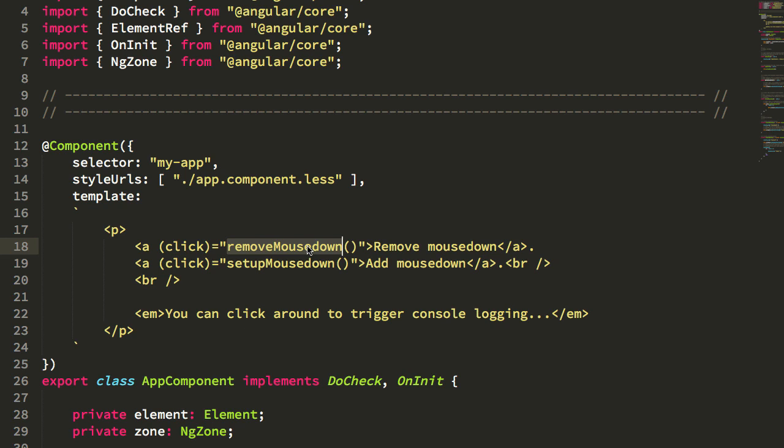We can choose to bind methods outside of the AngularZone so that they can bypass Angular's change detection lifecycle, and then we can re-enter the AngularZone as needed. This is particularly helpful when we're setting up custom event handler plugins for the Angular platform.